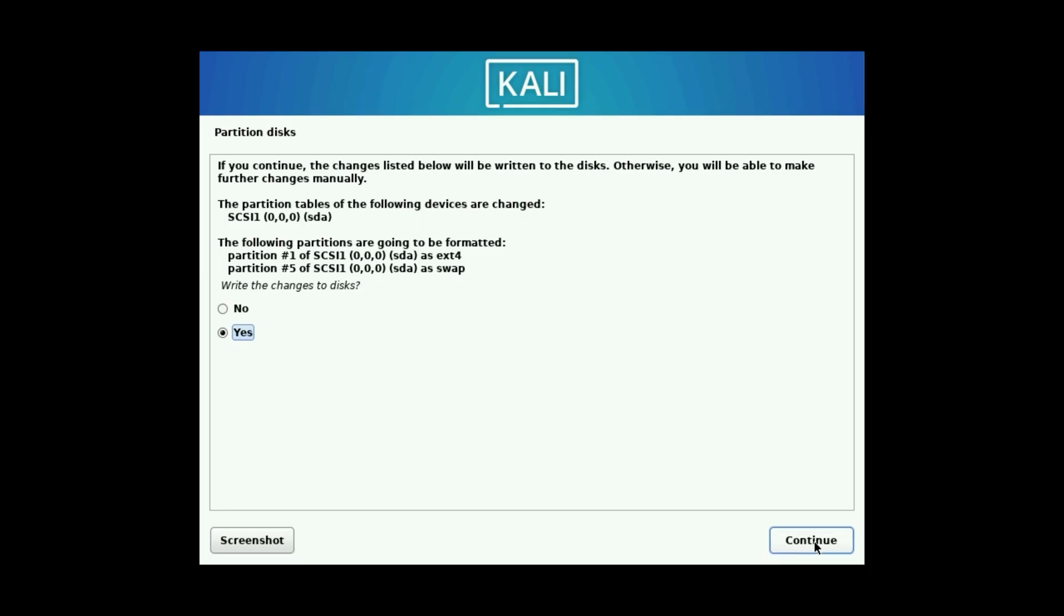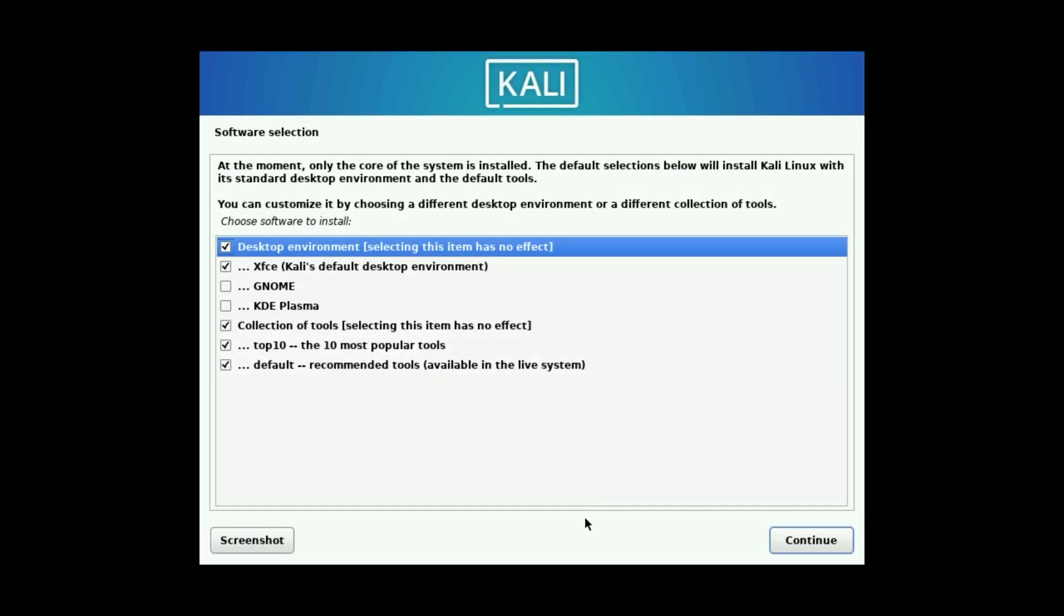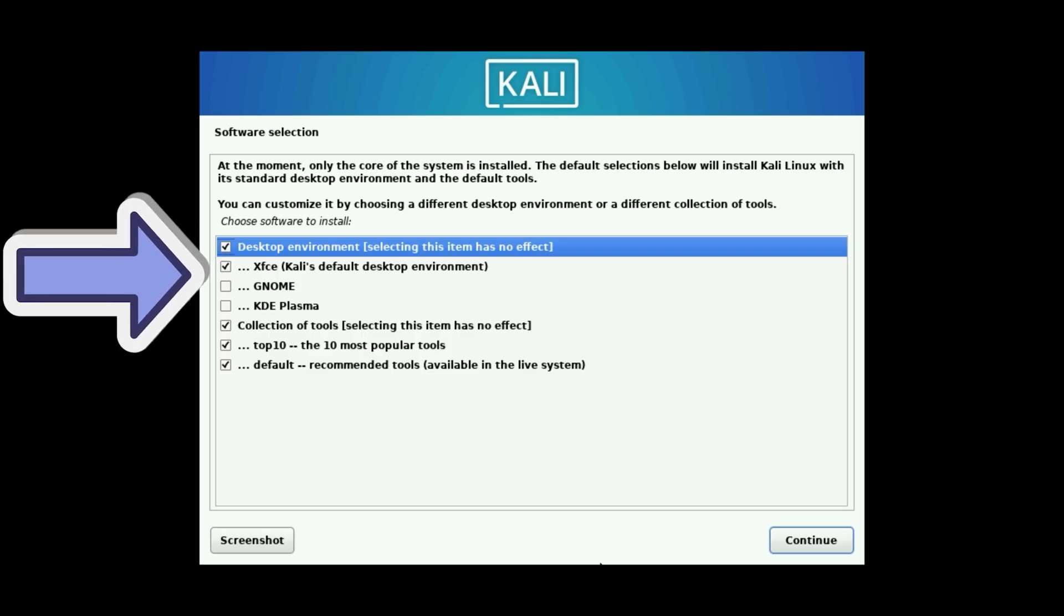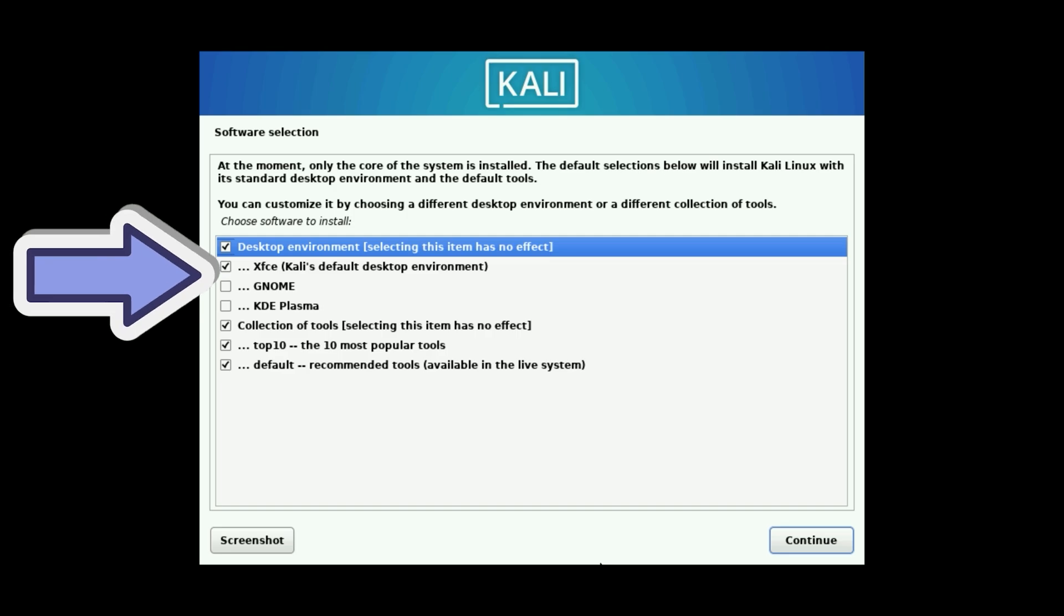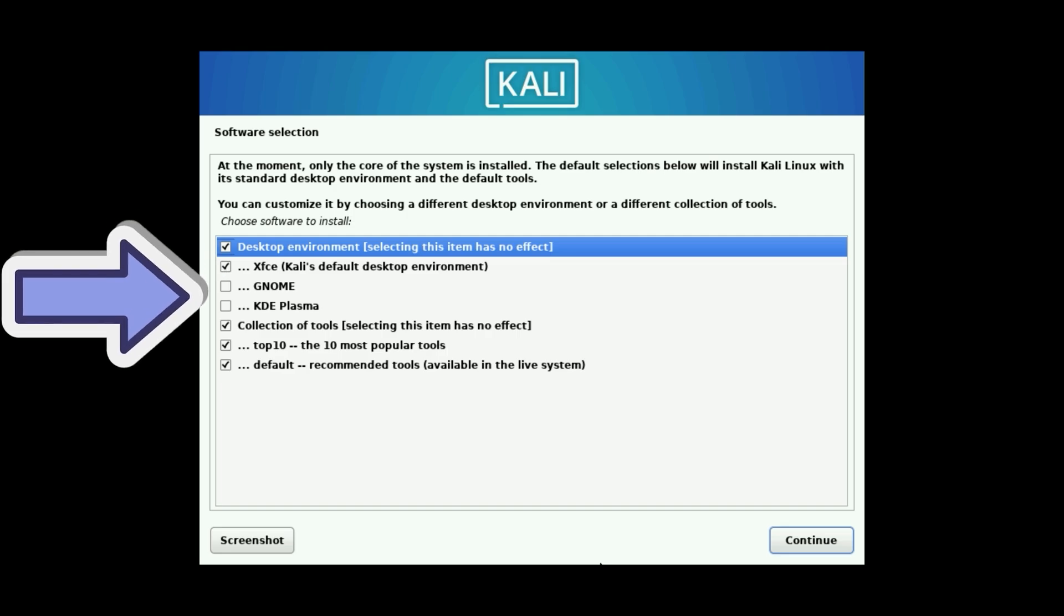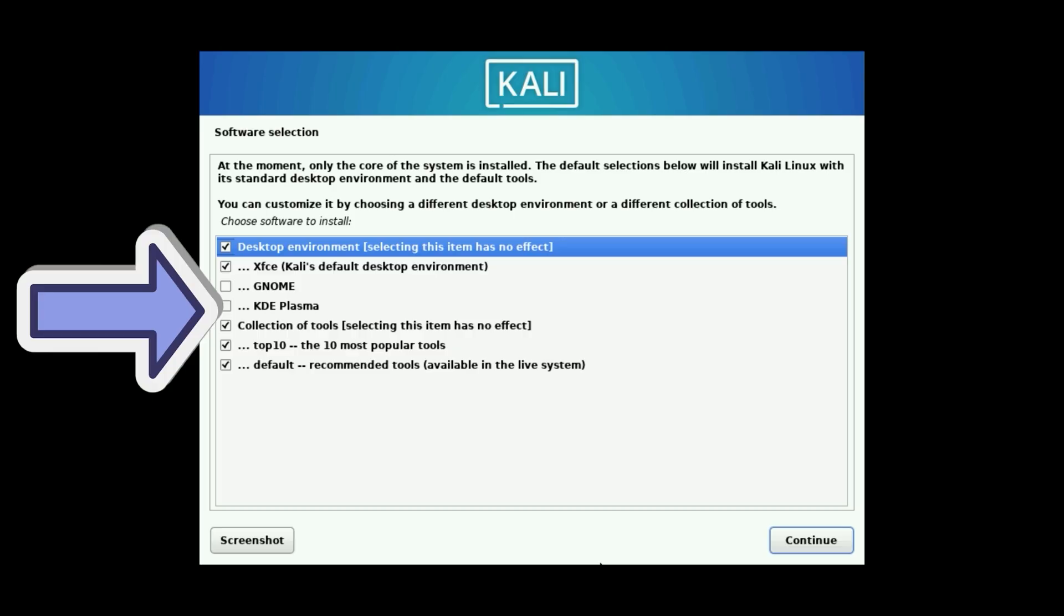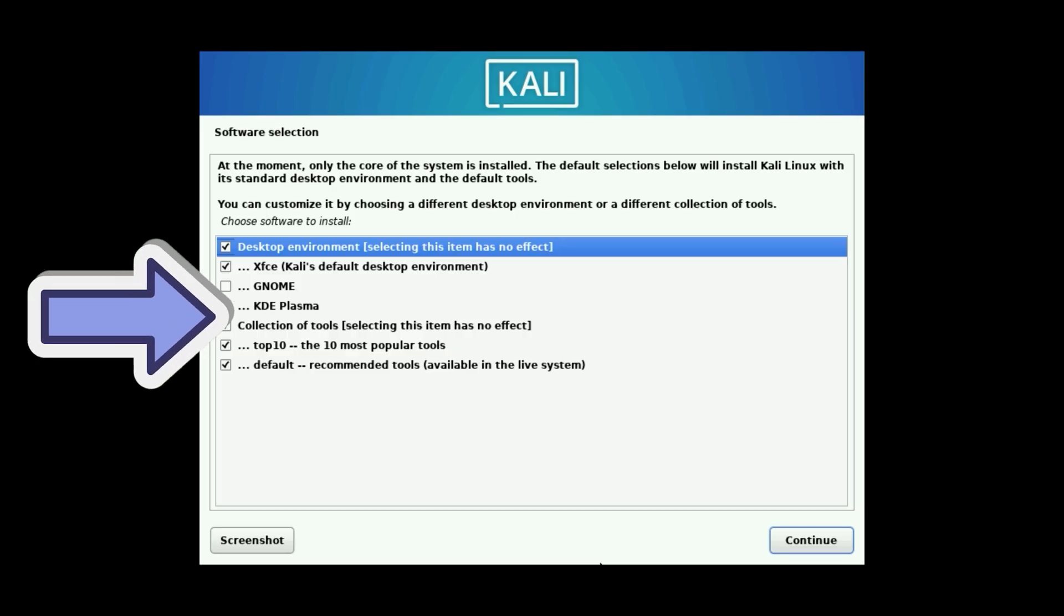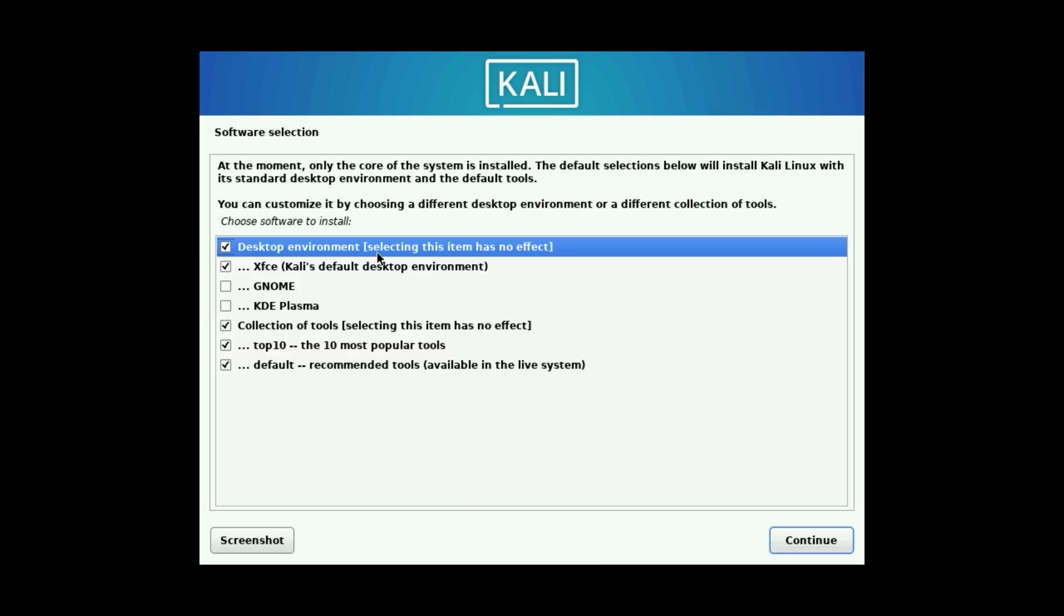The base install will begin. Expect 10 to 15 minutes. Once the base is in, select Software. For desktop, default XFCE is lightweight and great for VMs with limited resources. Genome is more modern but needs at least 4GB RAM. KDE is highly customizable, like Windows, but resource heavy. I'll stick with XFCE.